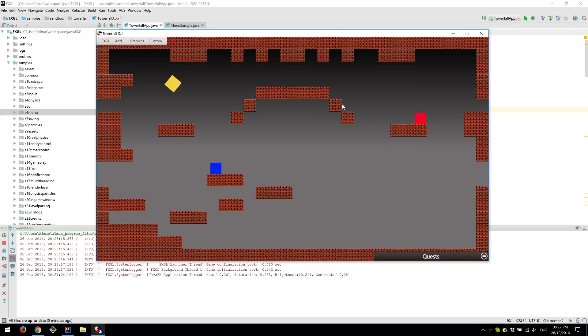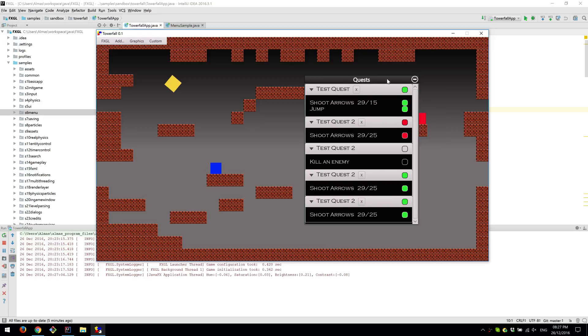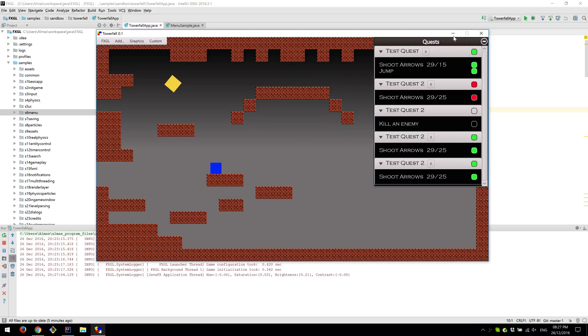Last thing is quests, which is this window here. This is a quest tracking system or manager that manages quests essentially.